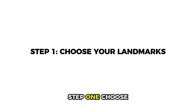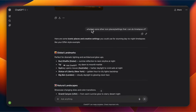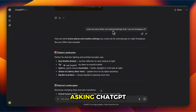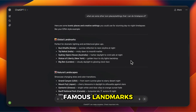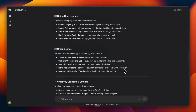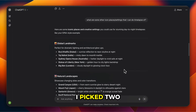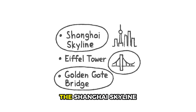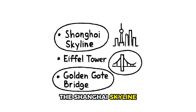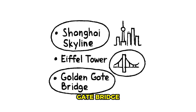Step 1: Choose your landmarks. I started by asking ChatGPT to suggest some famous landmarks. From the list, I picked two: the Shanghai Skyline and the Golden Gate Bridge.